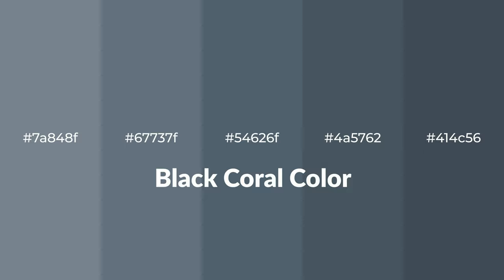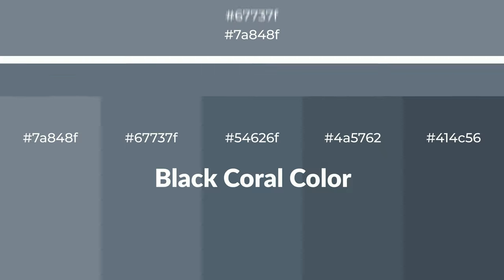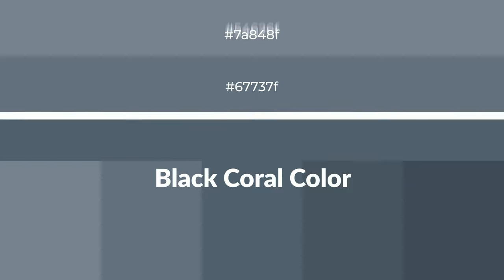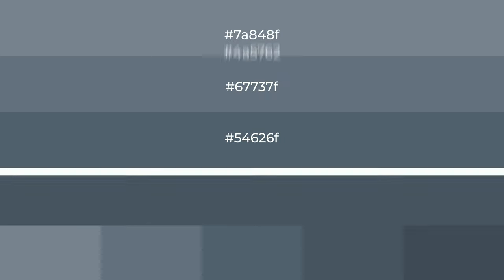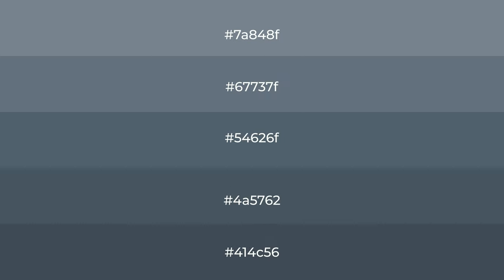To generate tints of a color, we add white to the color, and tints creates light and exquisite emotions.